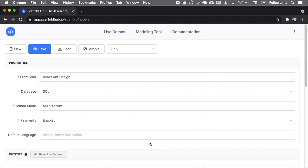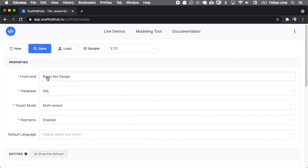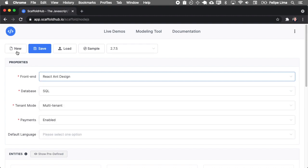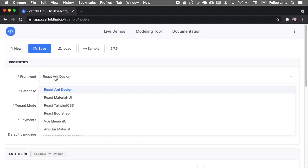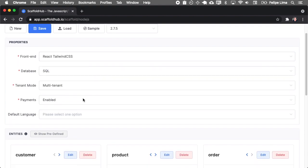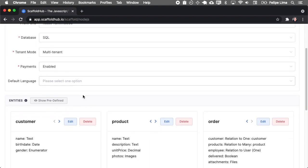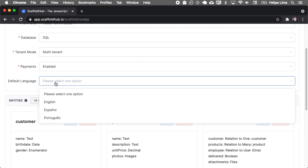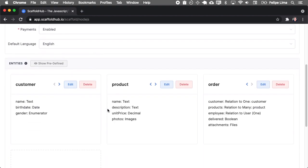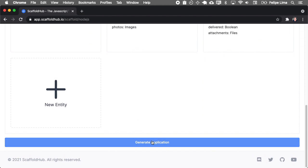Okay, one thing. When we create a new project, it's like the default front end, which is Ant Design. So let me change back to React Tailwind CSS. And okay. That's good. If you don't select the default language, it will use English, but okay. So let's continue.